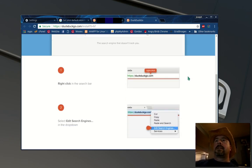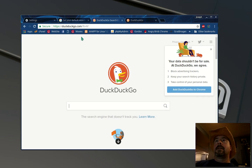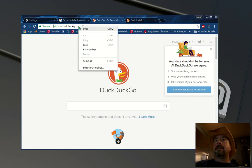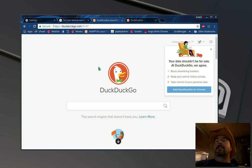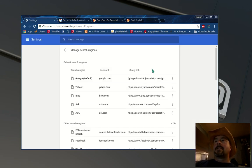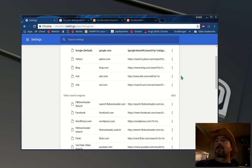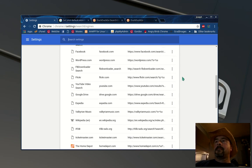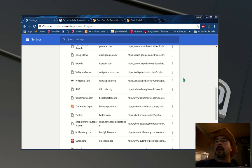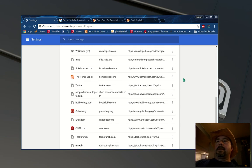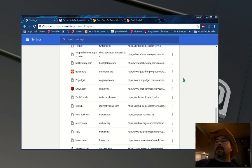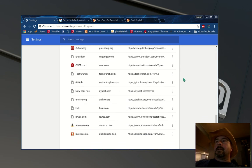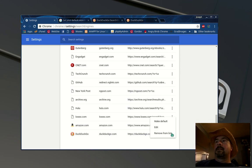So we go to DuckDuckGo.com, right-click in the address bar, edit search engines, scroll all the way down until you see DuckDuckGo there and click the three dots and choose make default.